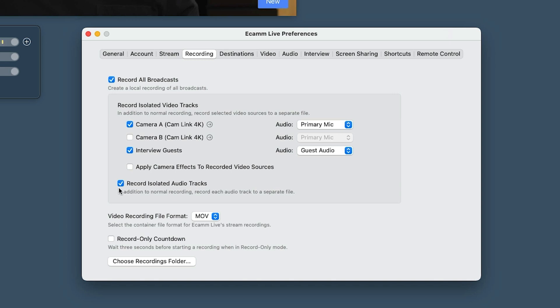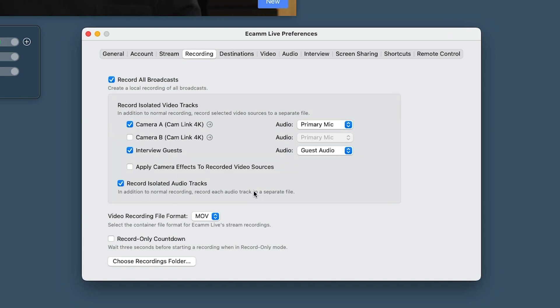Right at the bottom there's just a little tick that says 'record isolated audio tracks.' As it says there, in addition to the normal recording, it will record each audio track to a separate file. I've got that turned on.